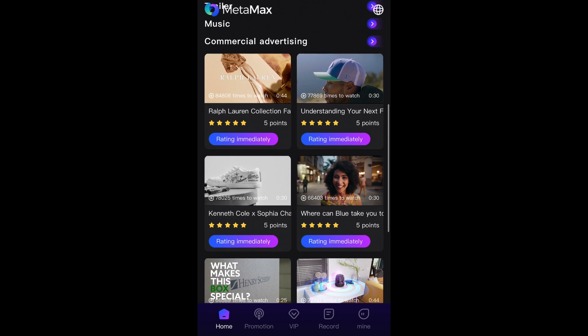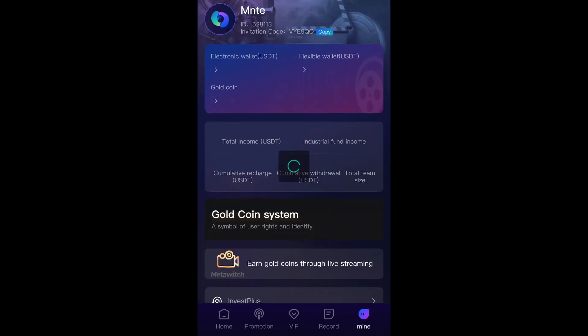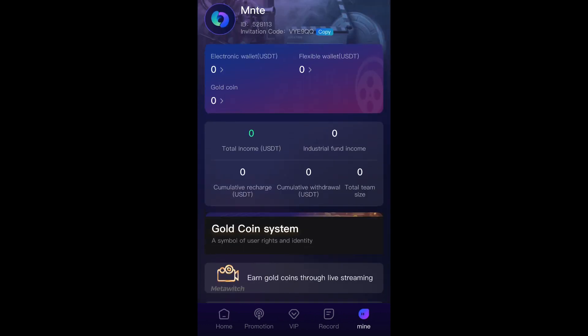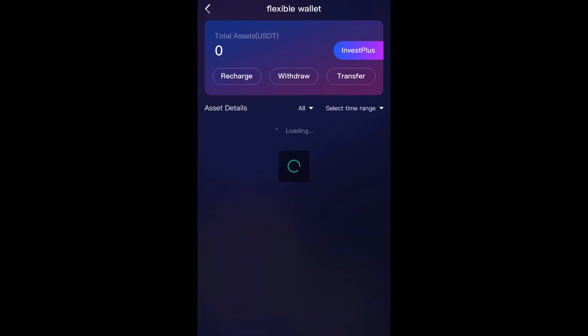First, open the MetaMask app. Go to the navigation bar and select Mine, then tap on Flexible Wallet. You'll see three options. Select Withdraw. This will take you to the Withdraw page.